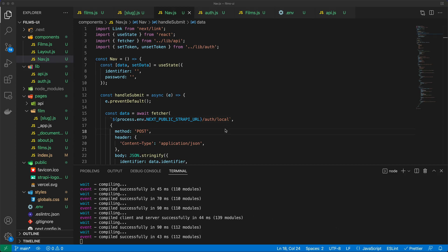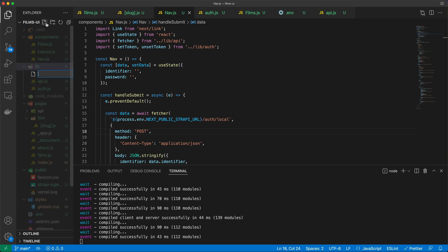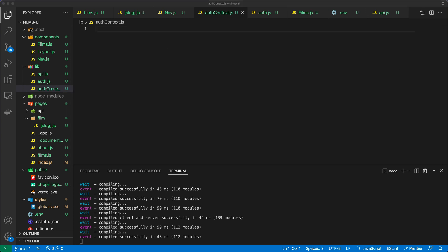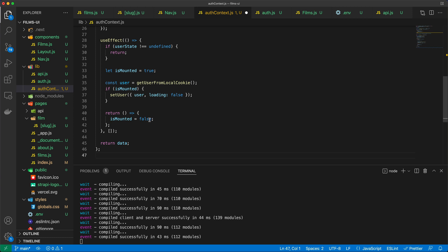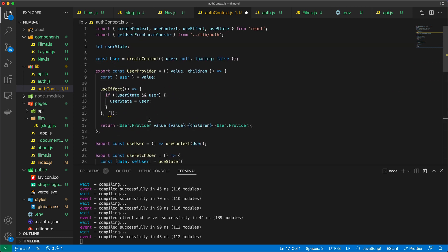We're going to look at where the loading and the user values come from. To understand that, we need to create what is called a context provider. I'm going to create another file under the lib folder called authcontext.js. We'll go through the roughly 50 lines of code in that file.